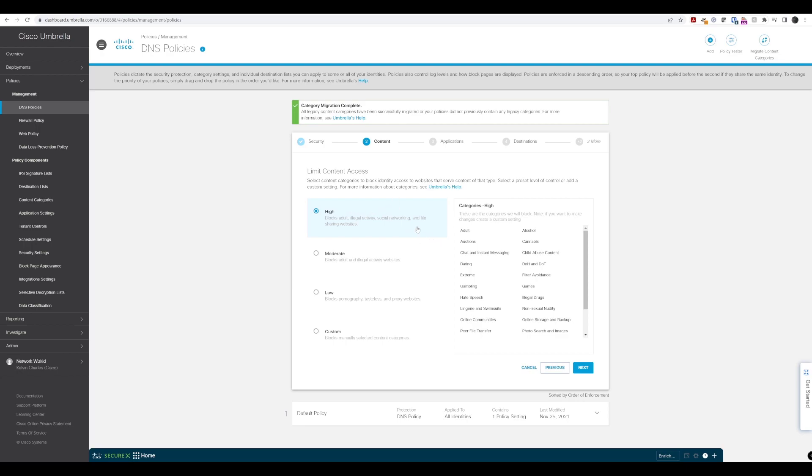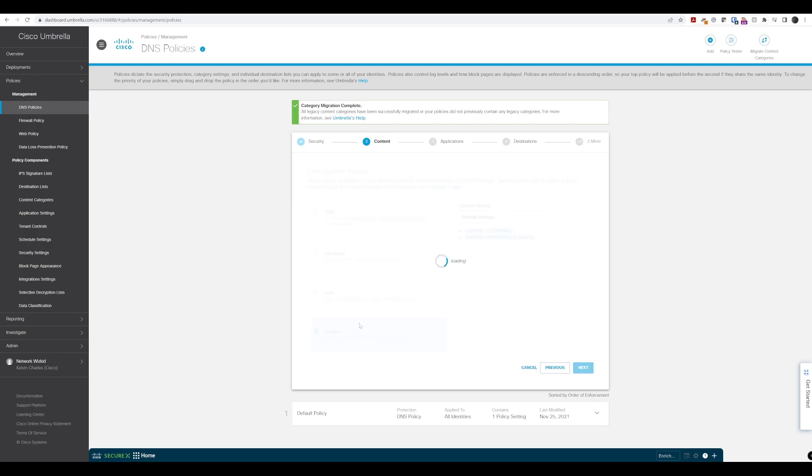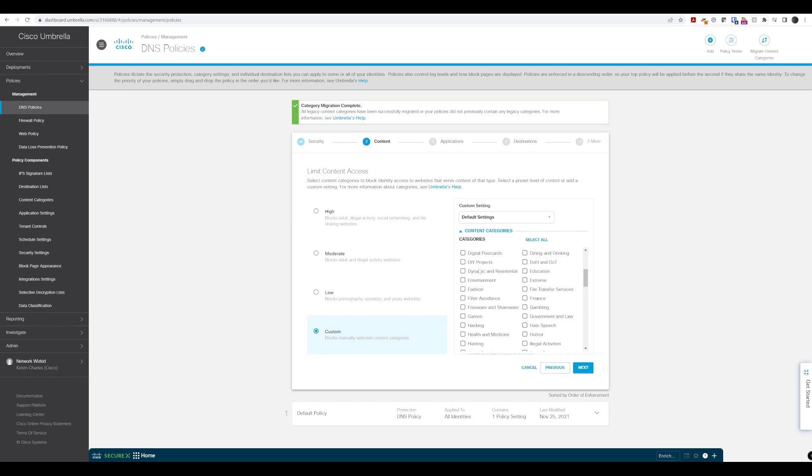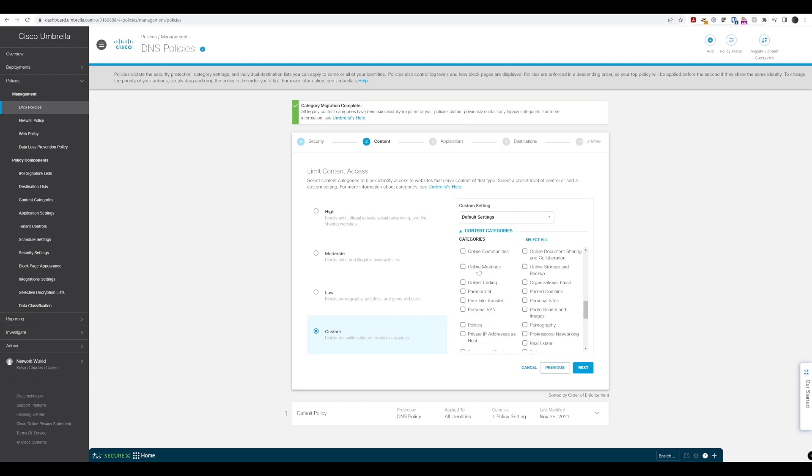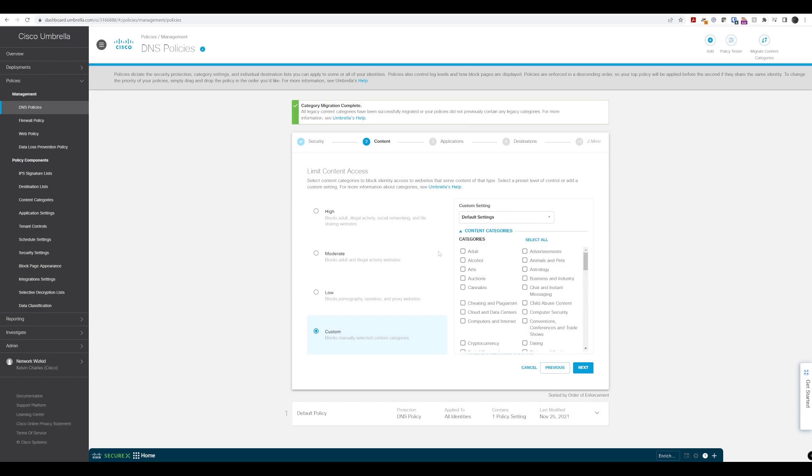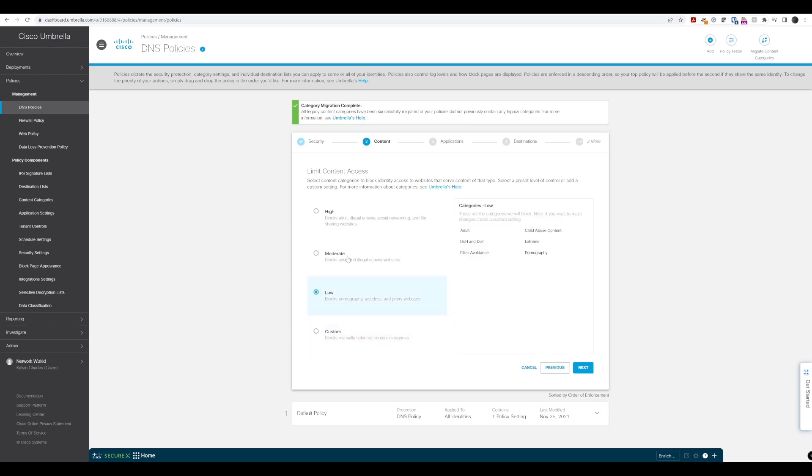Now we get to content access, which allows us to select what content categories we want to block. We have the defaults: high, moderate, low, and custom. Custom allows us to create our own content categories from the available options. We have a huge list we can select from, which is really good if you want to get granular in terms of what you're blocking.